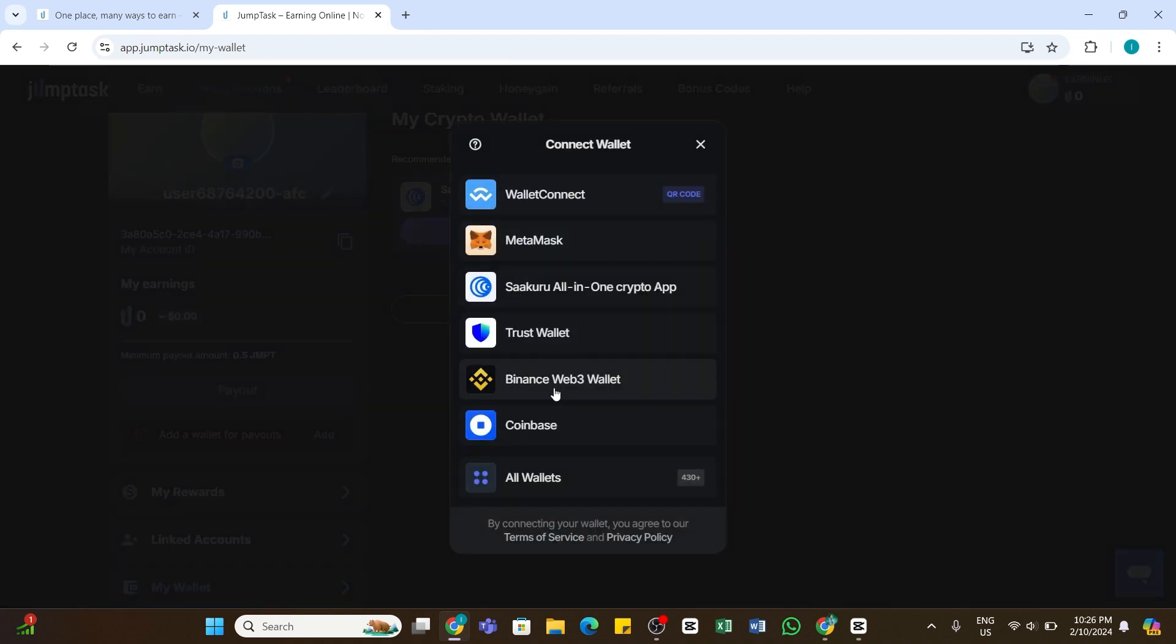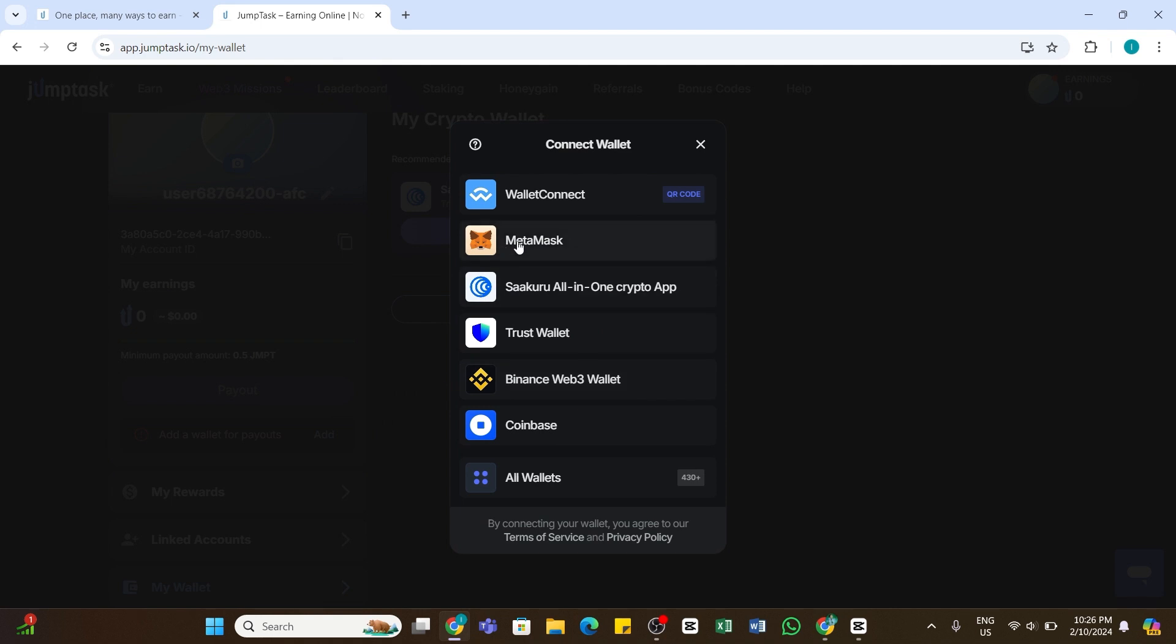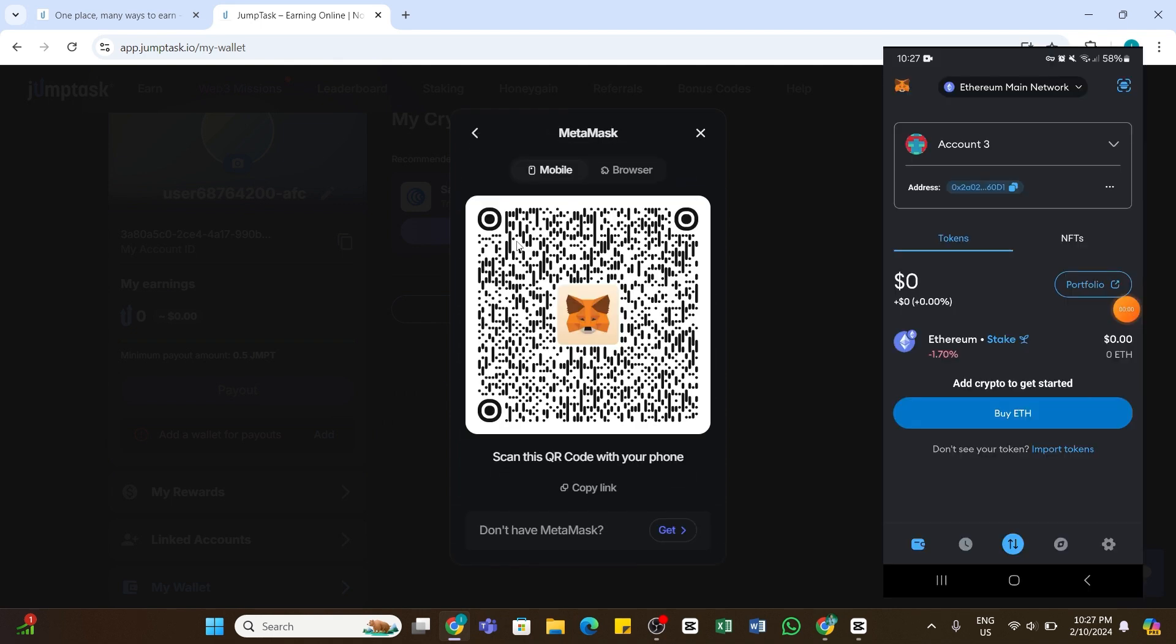From here, you will need to choose MetaMask. Click on the MetaMask wallet. This will display the QR code.